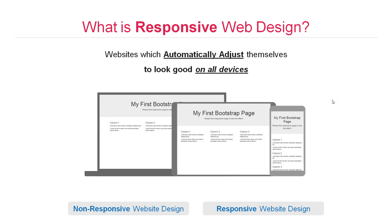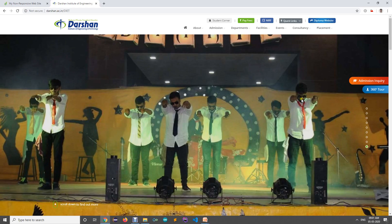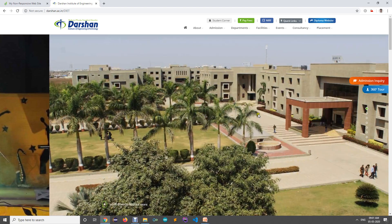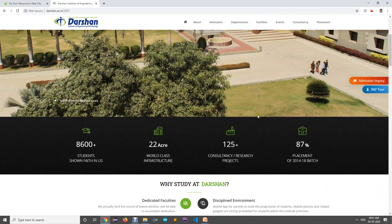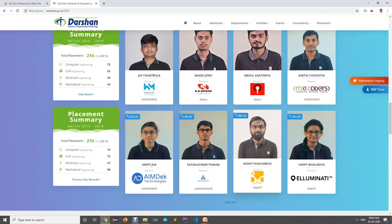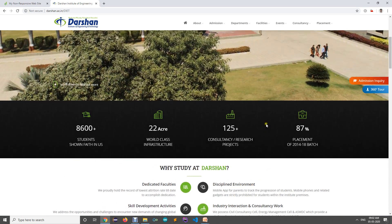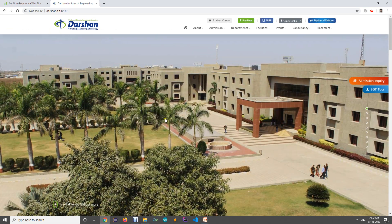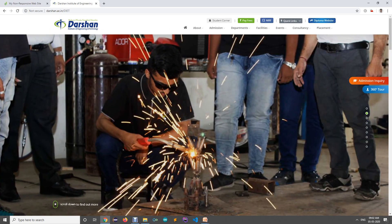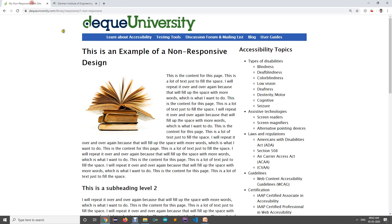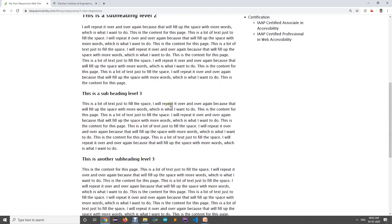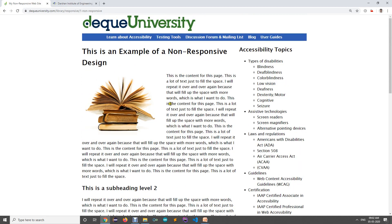For example, this is our Darsan College website. It looks good on my laptop, but what happens if I open that website on a mobile? That is the key difference. Here is a responsive website, and we also have an example of a non-responsive website.